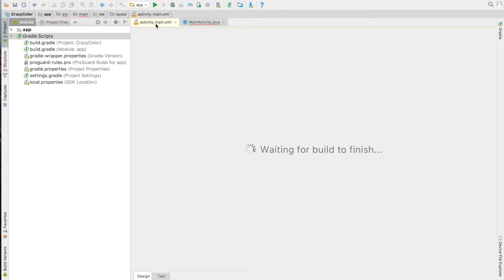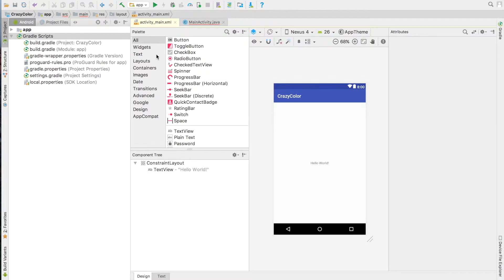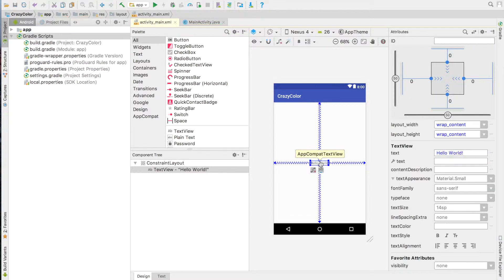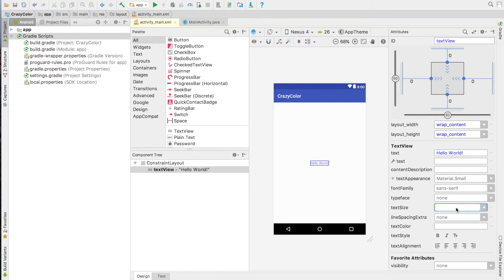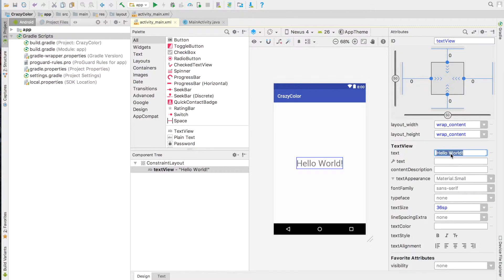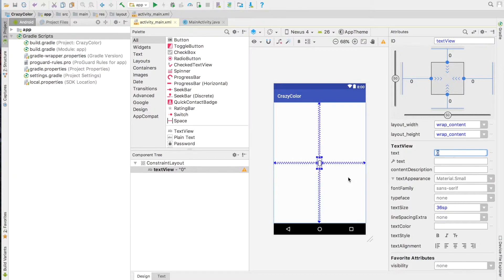Open Layout Editor. In the empty activity there is already usually a Hello World text view. Check that the name is TextView. Change TextSize to at least 36SP. Change TextField to a value of 0. Position this TextField in the center of the screen.